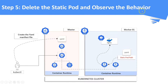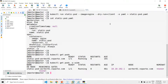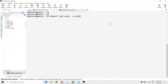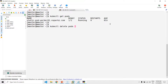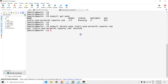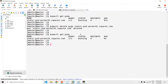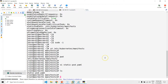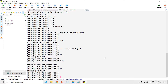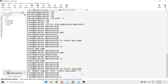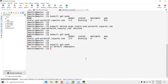Step number five: delete the static pod and observe the behavior. Let us first delete it using the kubectl commands. The static pod is deleted, but you can see it is again recreated by the worker node's kubelet. The only way to delete a static pod is to remove the YAML file in the worker node. Let us do it now — I have removed the YAML definition file, and by now the static pod would also be removed.